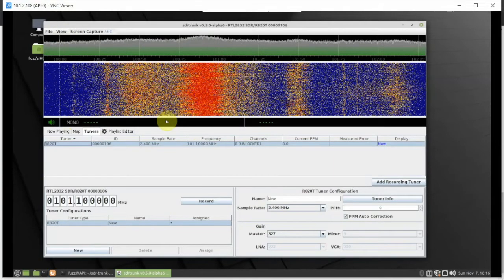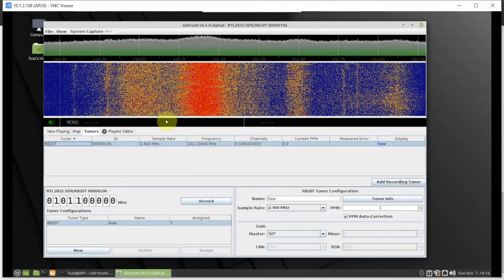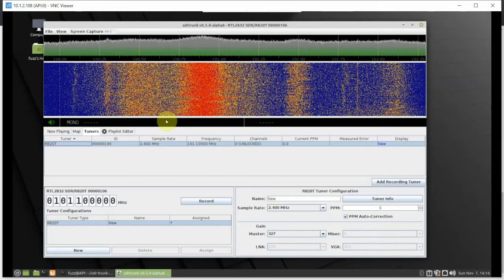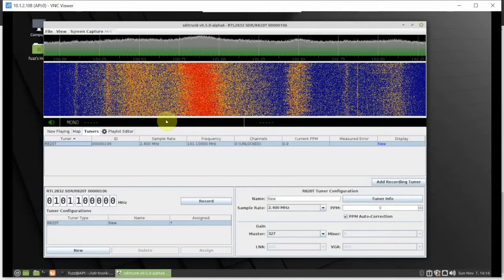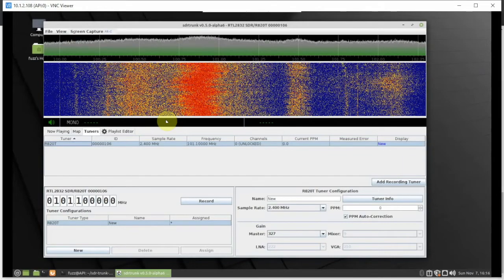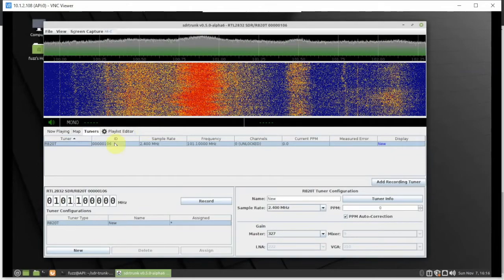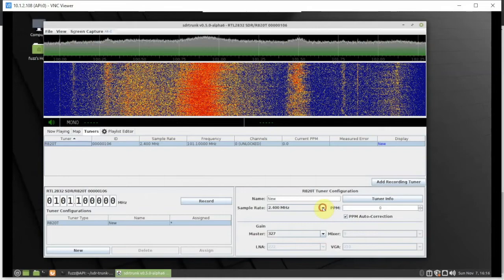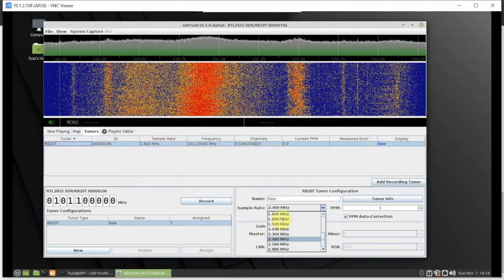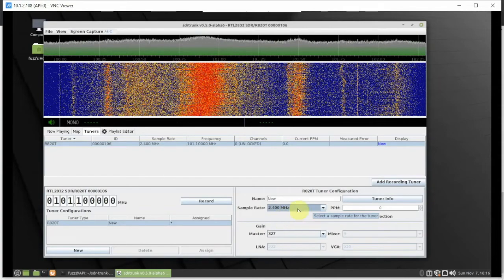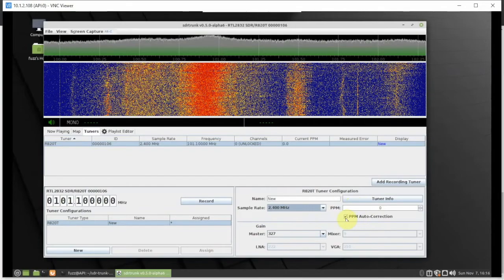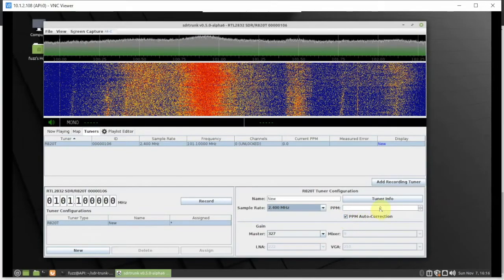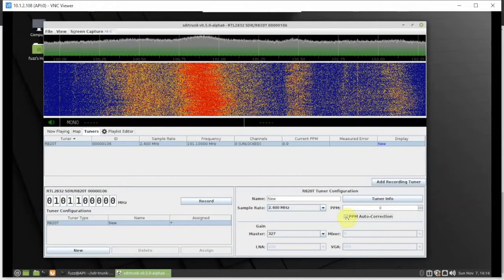I'm going to do a part two on how to set up P25 — we'll log into Radio Reference if you have an account. If you're a premium member or a feeder, setting this up is really simple. We can also back down the sample rate here, which will definitely help the Atomic Pi out. And here's the PPM correction — you can set it to automatic or turn it off and tune it yourself.